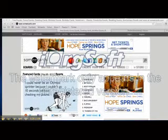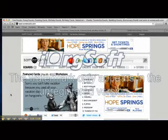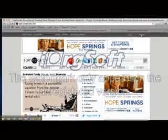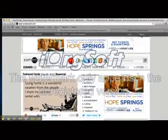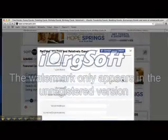So first off, we're going to go to their website — which I'm actually already on — which is someecards.com. And then you're going to register, which you just click Register, which is right here in the right hand corner. And it's a really fast registration, nothing too crazy.